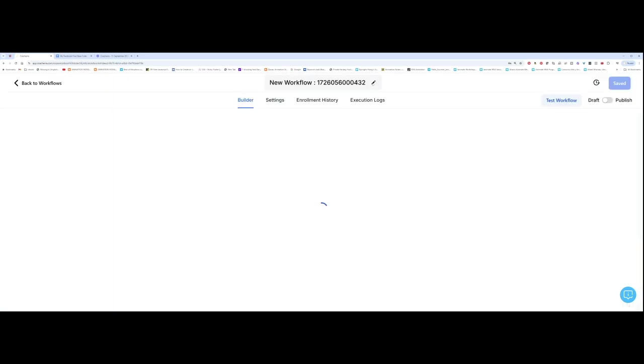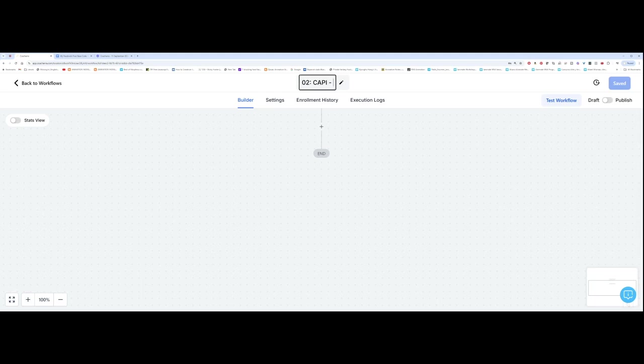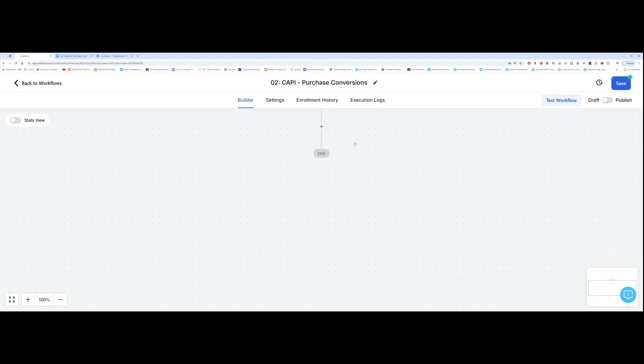And the first thing I'm going to do is rename it. So again, I'm going to start with it. Let's call it 02CAPI, which stands for Conversion API. And it is purchase conversions. Okay. So I've got that.